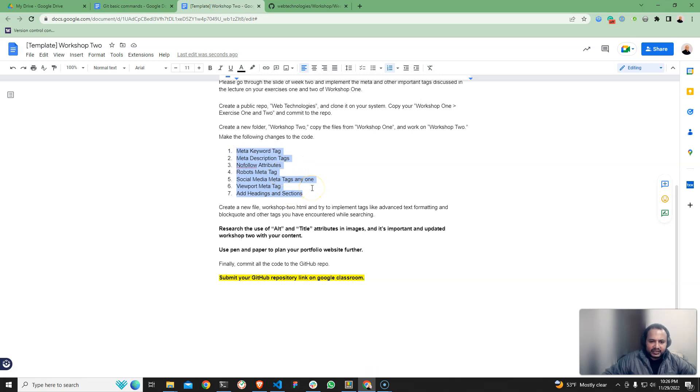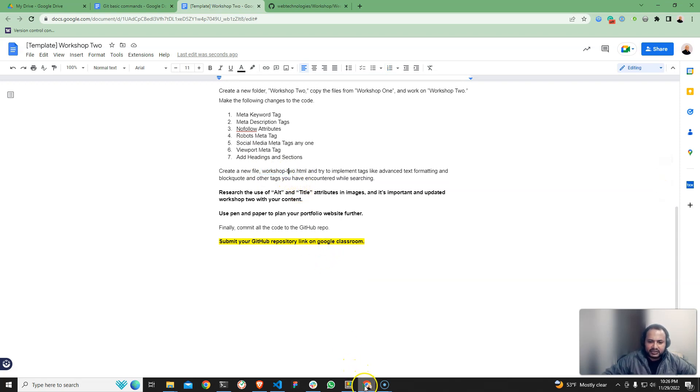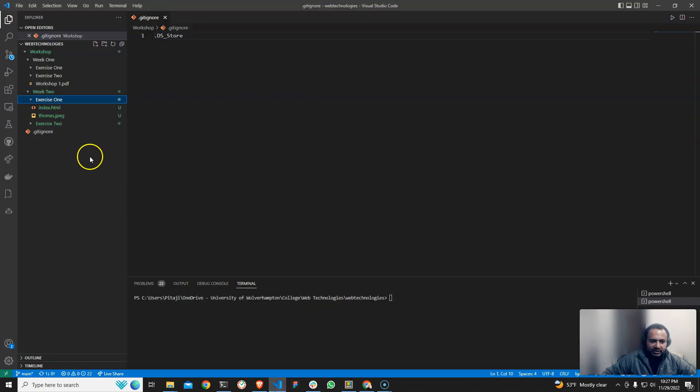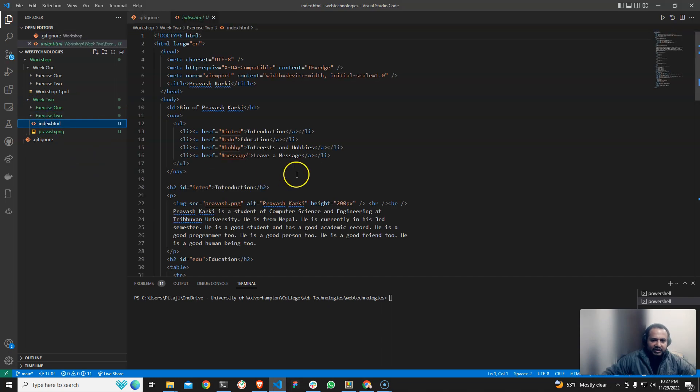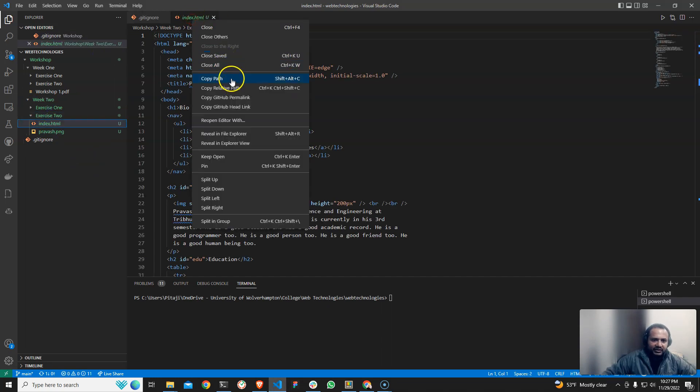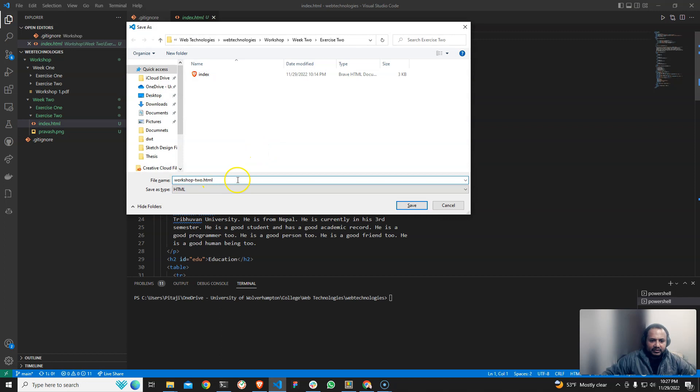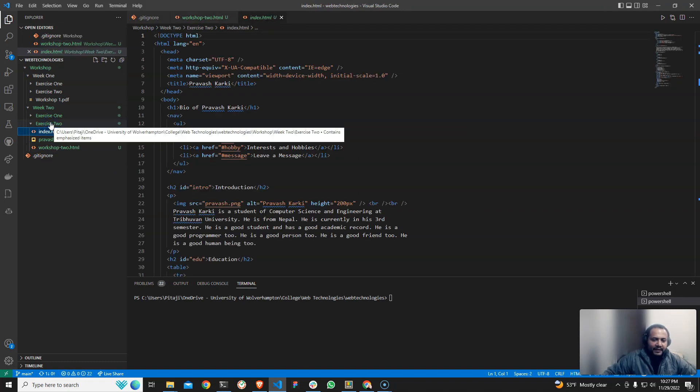Exercise one workshop two folder, exercise two. You can implement exercise two, same file copy exercise two dot html. Exercise two index file, save as workshop two dot html.